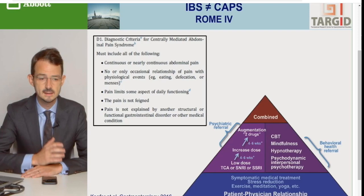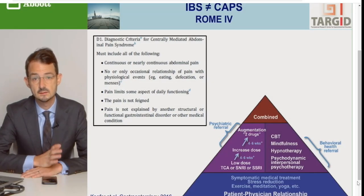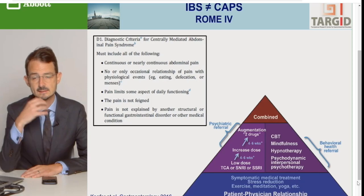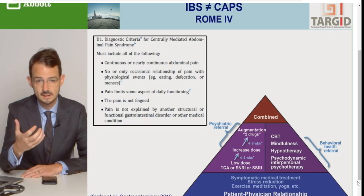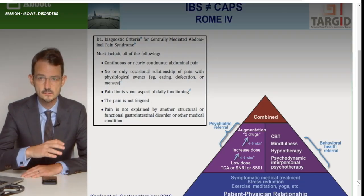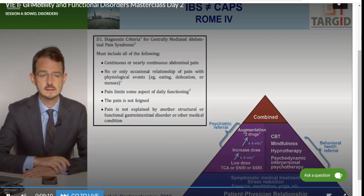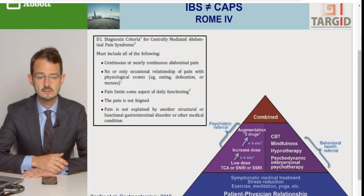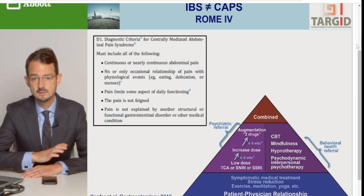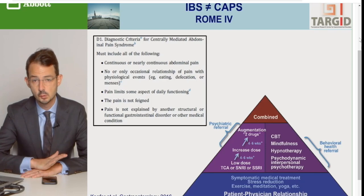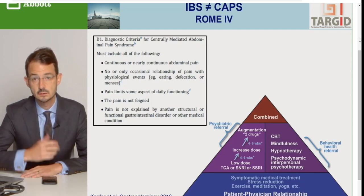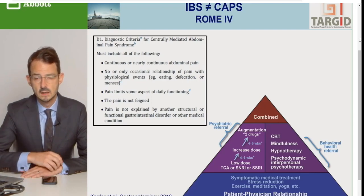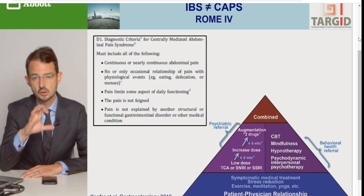Trong bài báo cáo cuối cùng hôm nay tôi sẽ quay trở lại CAPS. Điểm khác biệt quan trọng nhất: đối với CAPS, đây là những người có sự tăng cảm đau, không có mối liên quan giữa các biến cố sinh lý như ăn, uống, đi cầu và tình trạng đau. Cái đau đó lúc nào cũng có ở đó, cho dù là có ăn hay không, cho dù là có đi cầu hay không, ban ngày hay đêm. Đối với những bệnh nhân này, sự mẫn cảm hoá trung ương là quan trọng, nên chúng ta cần đánh vào cơ chế trung ương, thí dụ như các chất điều biến thần kinh hoặc điều trị tâm lý.